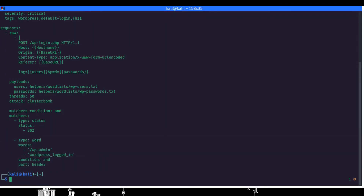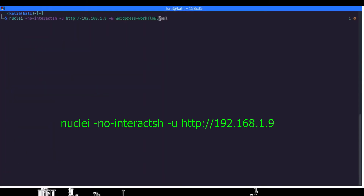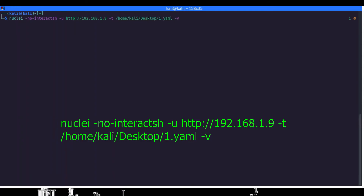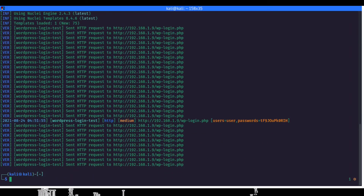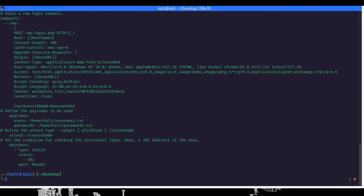Let me run this script for you. This is the template — and here we got the WordPress login test result. I have put 'medium' severity but that aside, yes — username is 'user' and the password is the one we found. In this way we can create our own templates and test for weak credentials.